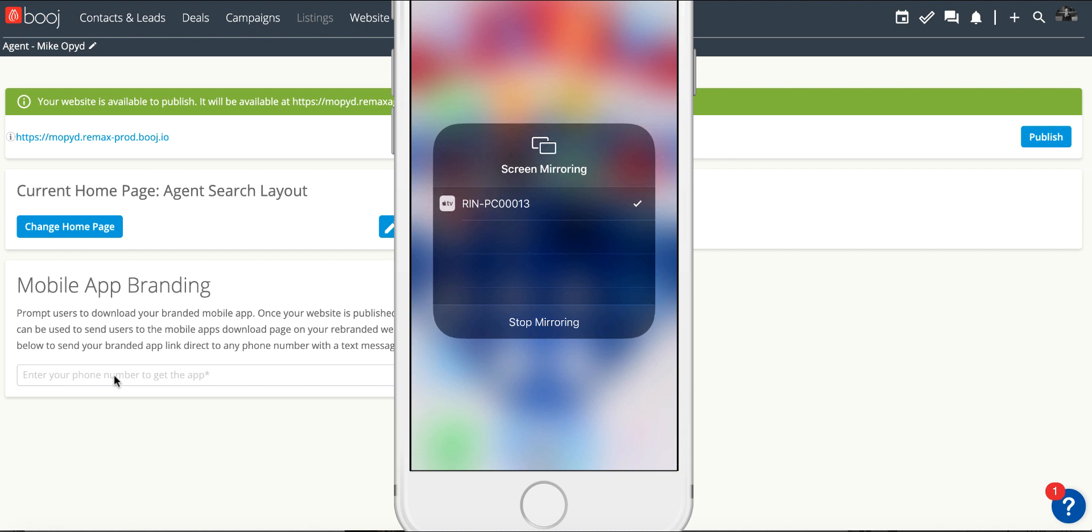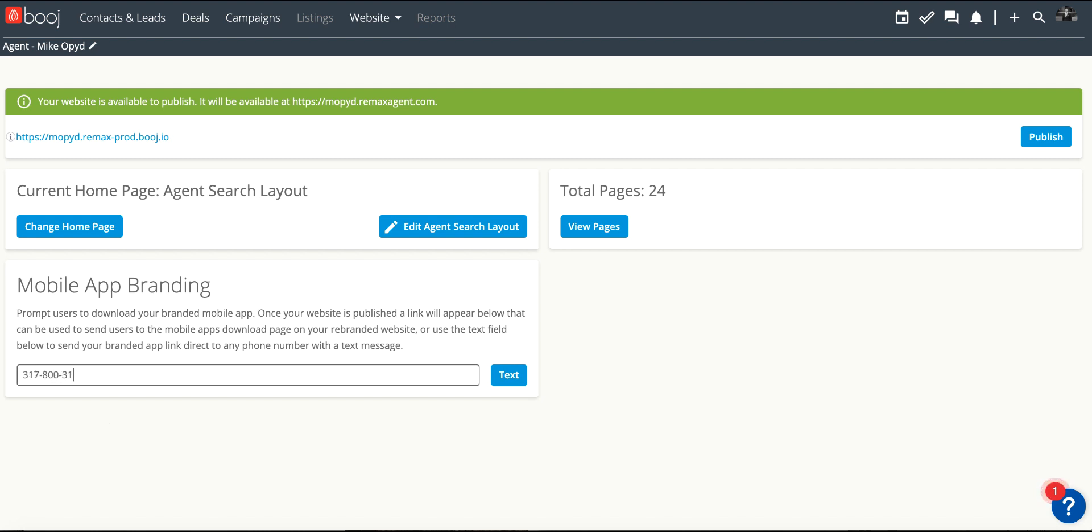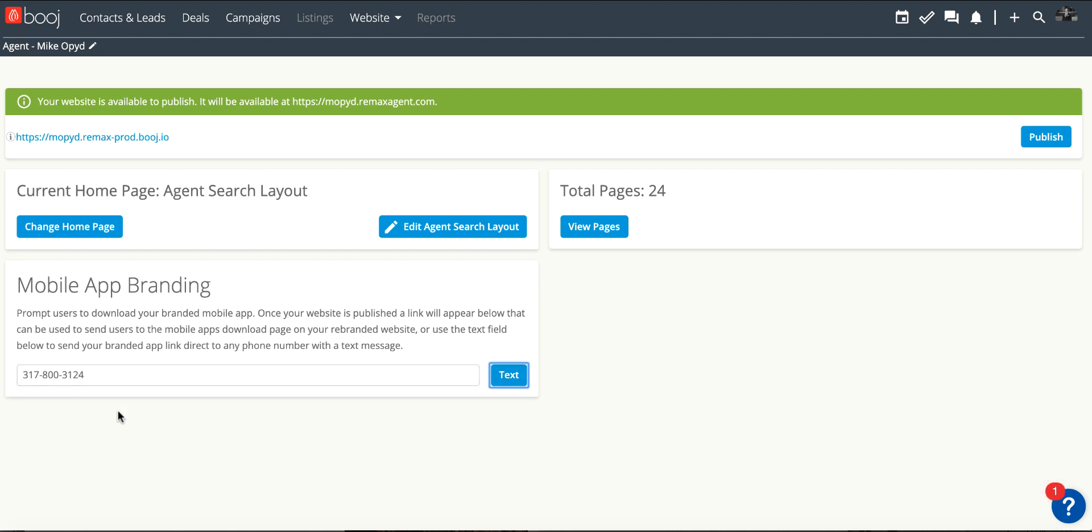Now we're going to go back to the desktop and take a look at what we do next. We're actually going to send this link to ourselves. We want to have our own mobile app on our own mobile device. So we're going to put in our number and hit this button where it says text, and you will see it confirms that the message was sent.